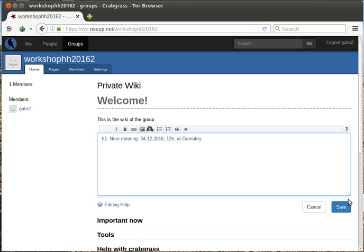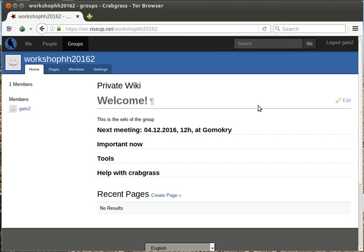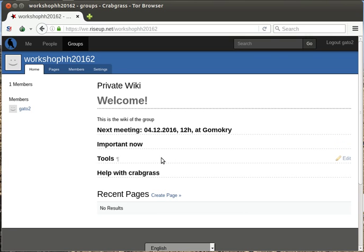This way anyone who enters the group wiki knows in one second when is the next meeting and where, and then has an overview of the important things that are going on. And that's how you create the wiki.